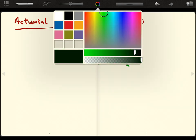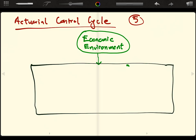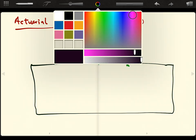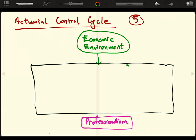Now I want to draw the cycle itself, but first let me introduce the final element, which is professionalism. Just like the economic environment, it sits outside the cycle because you always need to maintain a degree of professionalism when going into any actuarial problem. These two elements — knowledge of the economic environment and the integrity of professionalism — are always required when you enter into the cycle.